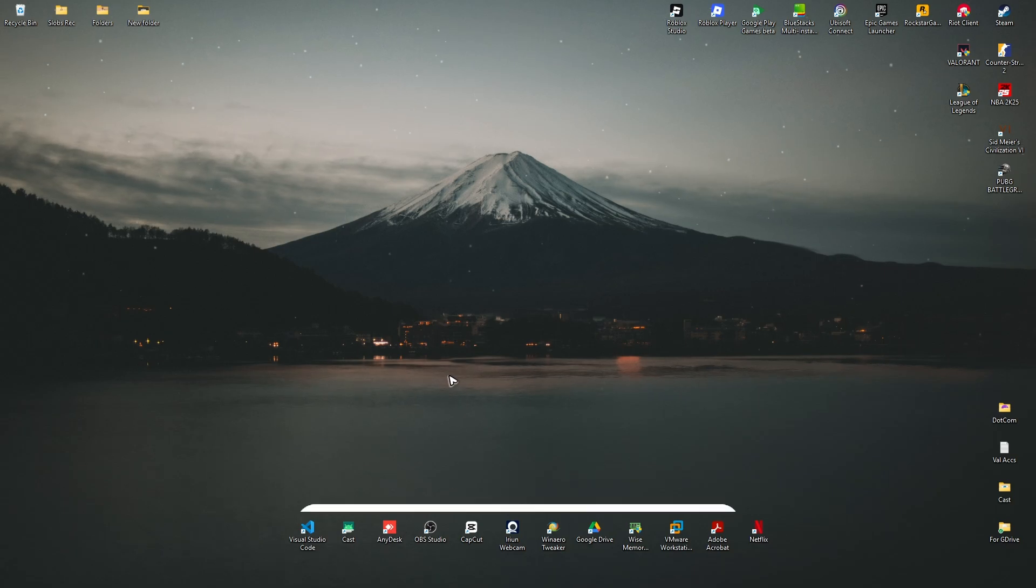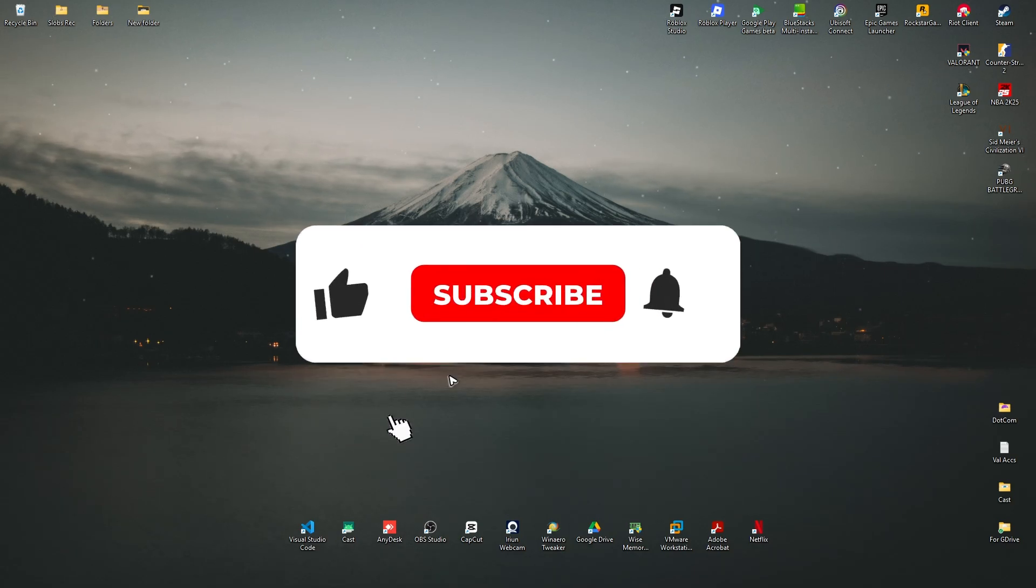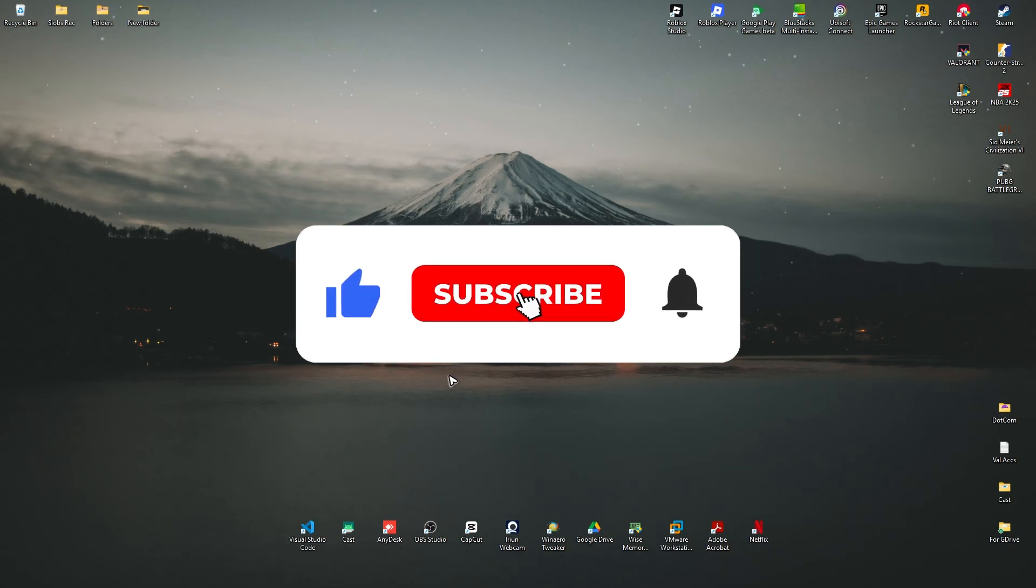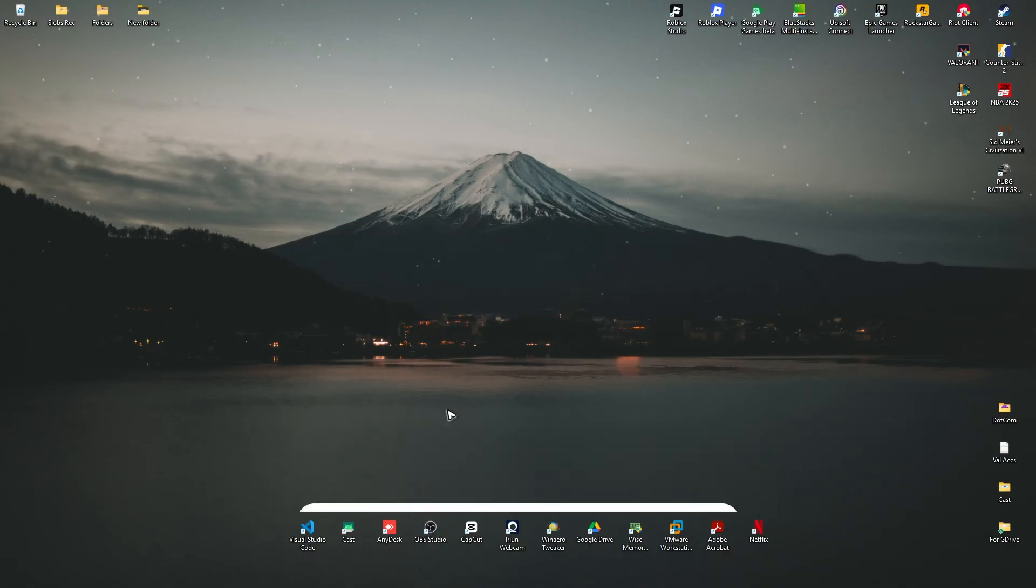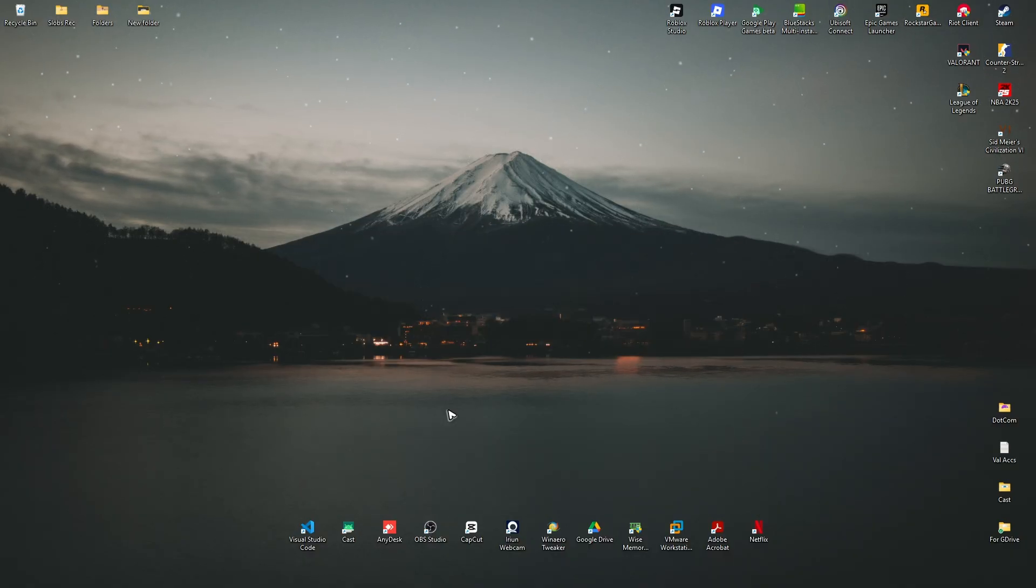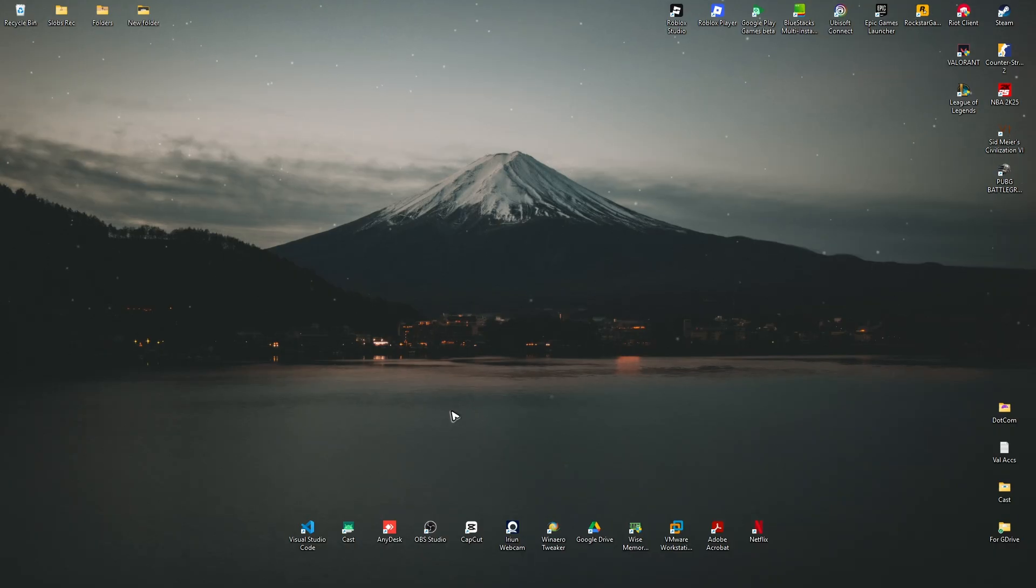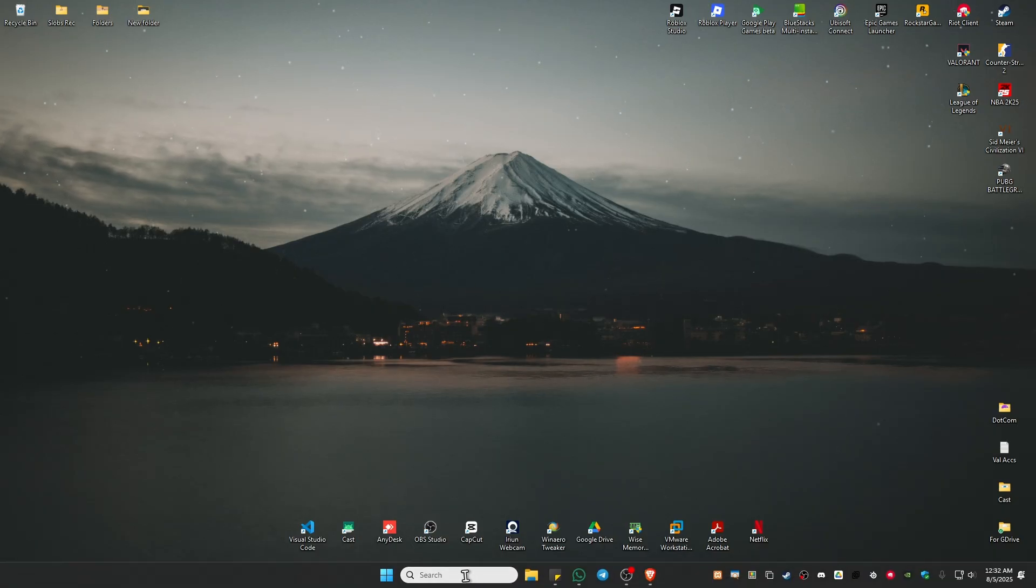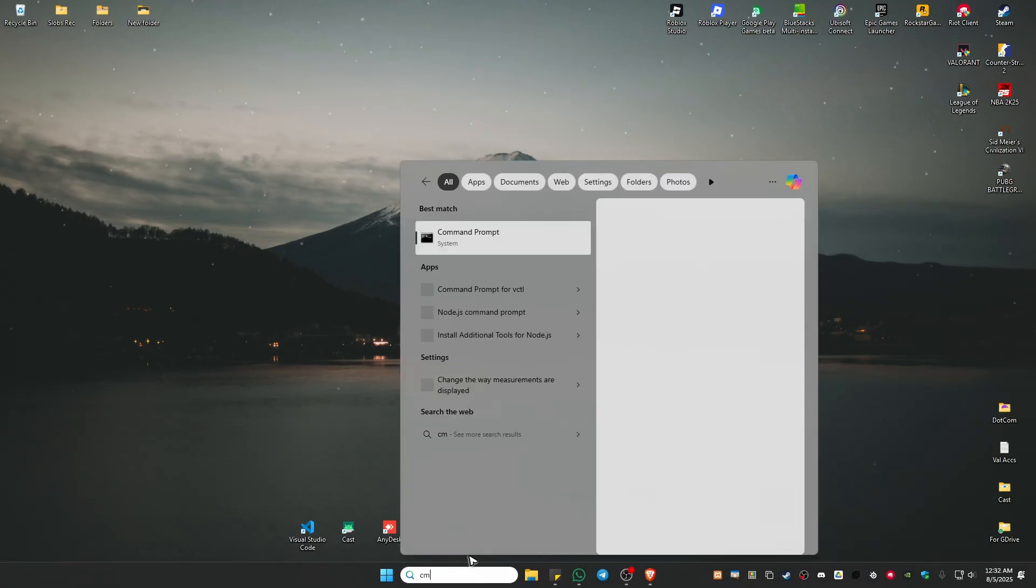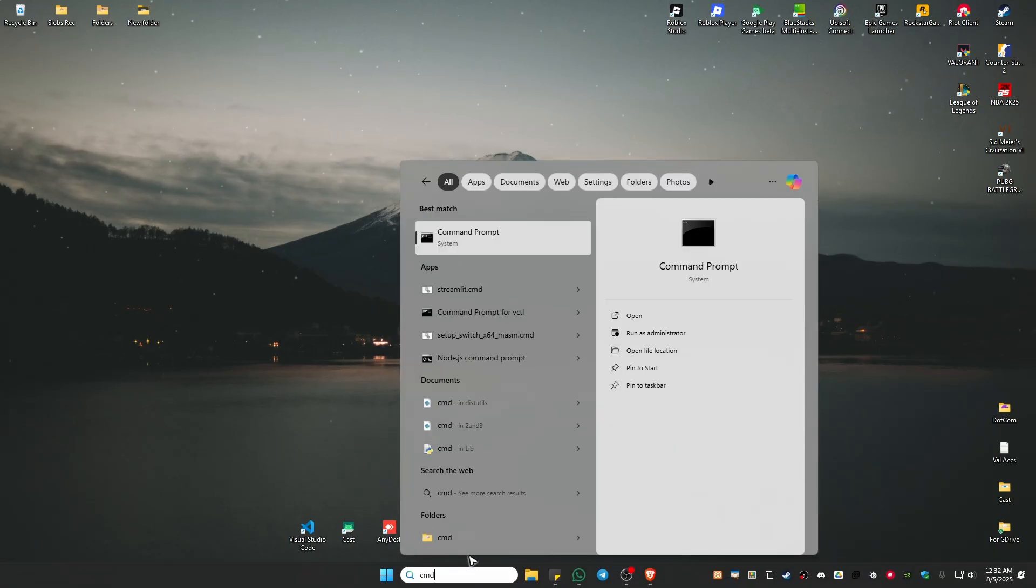Welcome. In this video I'll show you how to fix the DISM restore health scan if it's stuck at 62.3%. Usually it's normal, just wait it out and it will be fixed. But what if you've waited for example two hours or more?